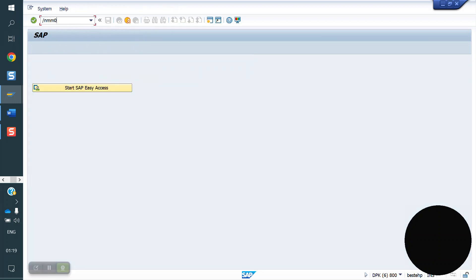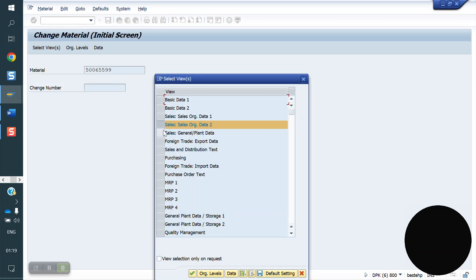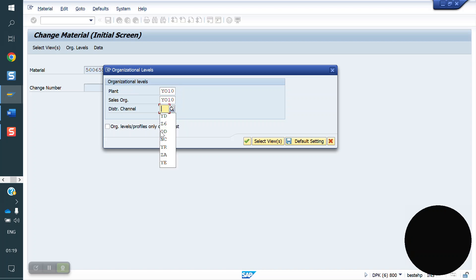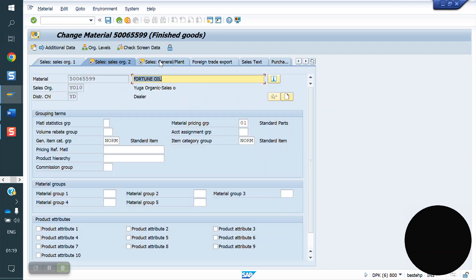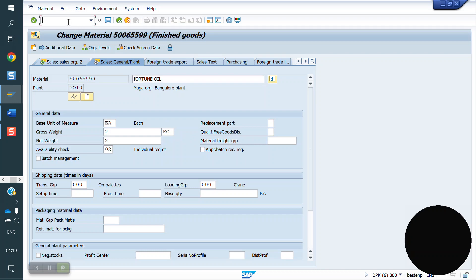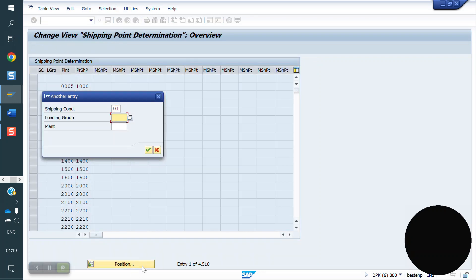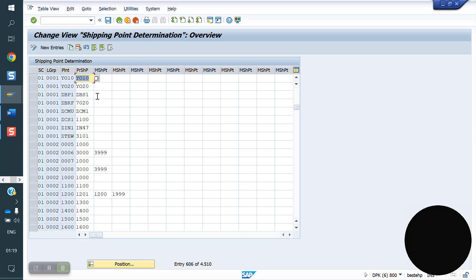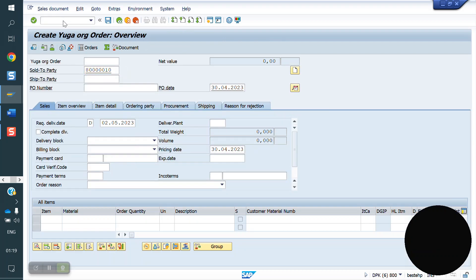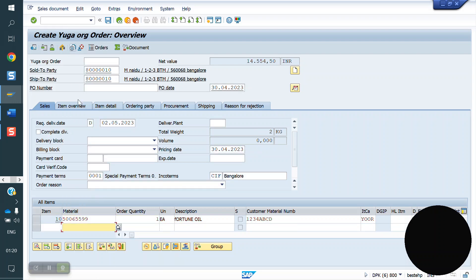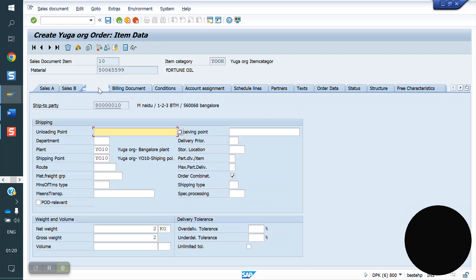At material master level, what is the loading group? We have to check the loading group in material master. It is available in sales and general data — plant tab. Loading group 321 is there. Now I am going to the shipping point determination table — T-code OVL2. Go to position: shipping condition 01, loading group 321, plant Y10. This combination is assigned to Y10. Now I am creating a sales order. See here — Y10 shipping point came automatically.